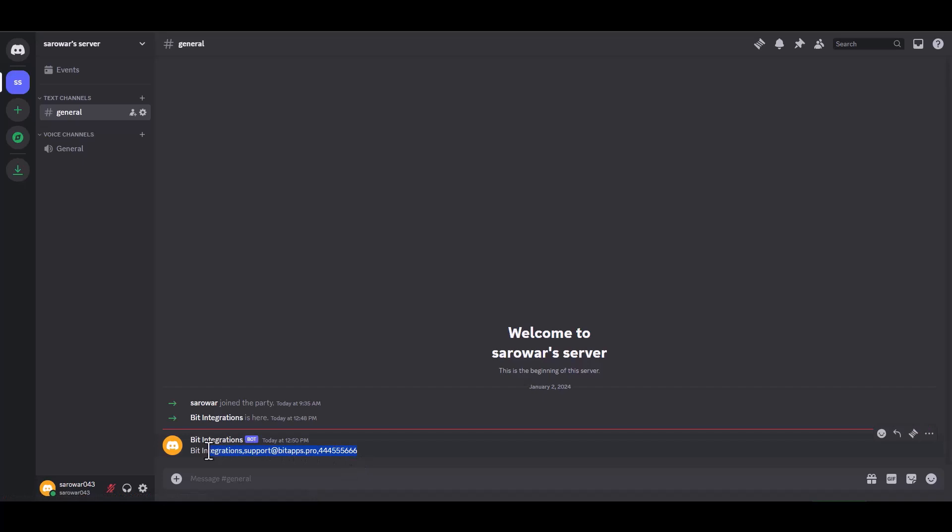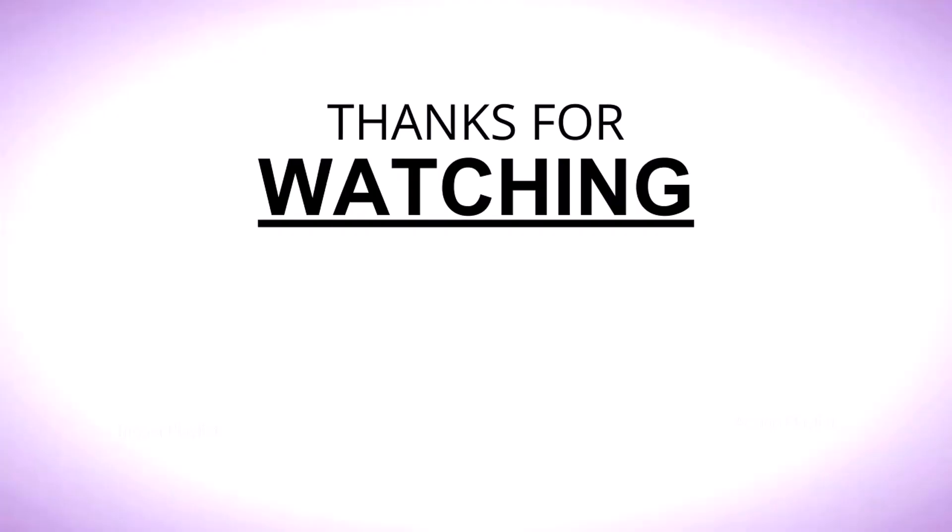You can see that the data has been successfully received in Discord. Thanks for watching you.